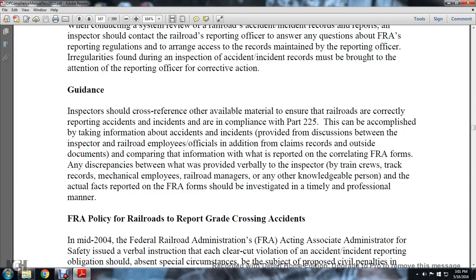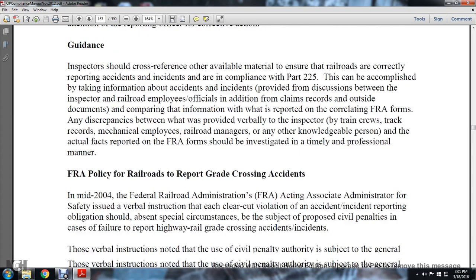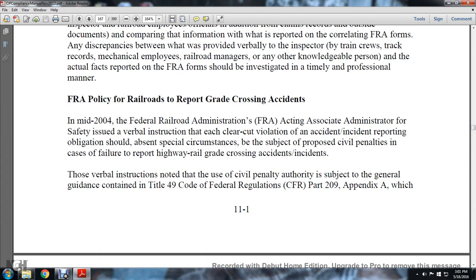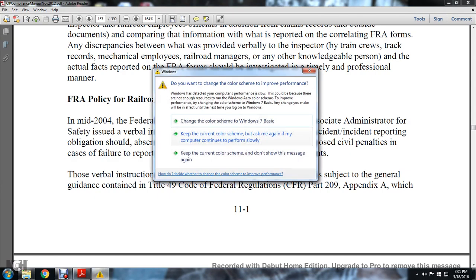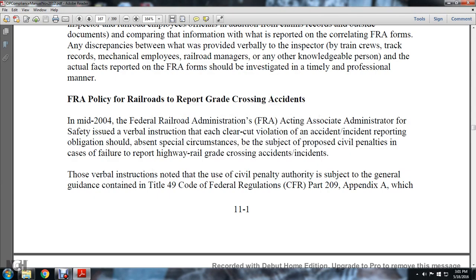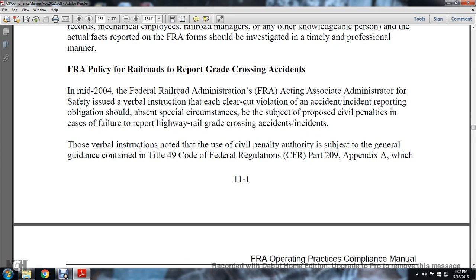The actual facts reported on FRA forms should be investigated in a timely and professional manner. The FRA policy for railroads regarding reporting grade crossing accidents: in mid-2004, the Railroad Administration Acting Associate Administrator for Safety issued verbal instruction that clear-cut violations of accident incident reporting obligations, absent special circumstances, should be subject to proposed civil penalties in cases of failure to report highway-rail grade crossing accident and incident reports.